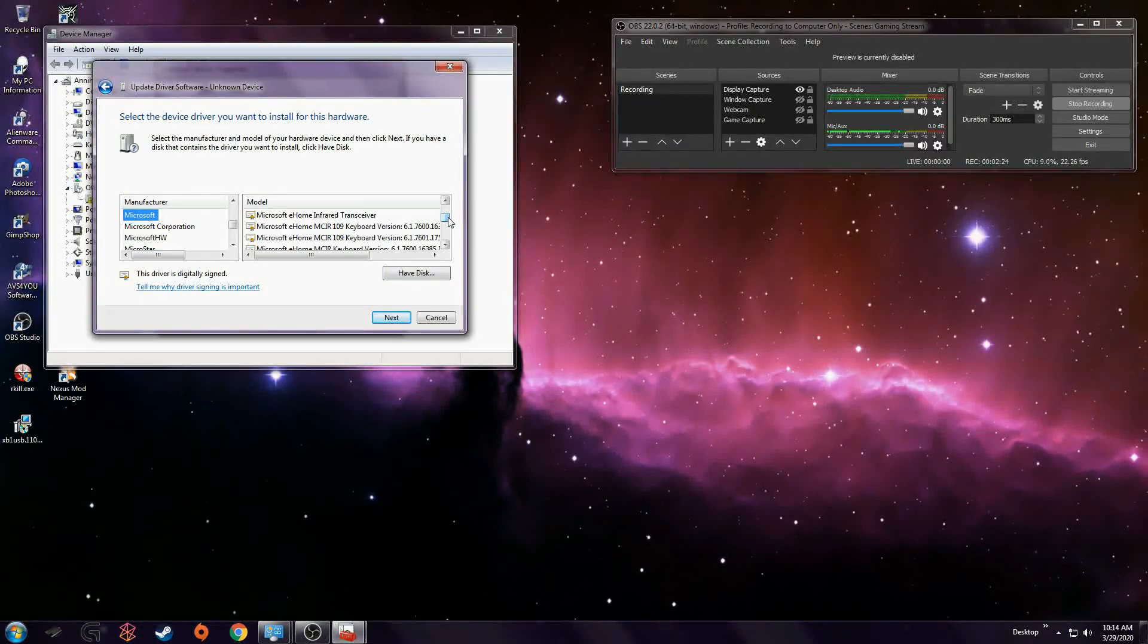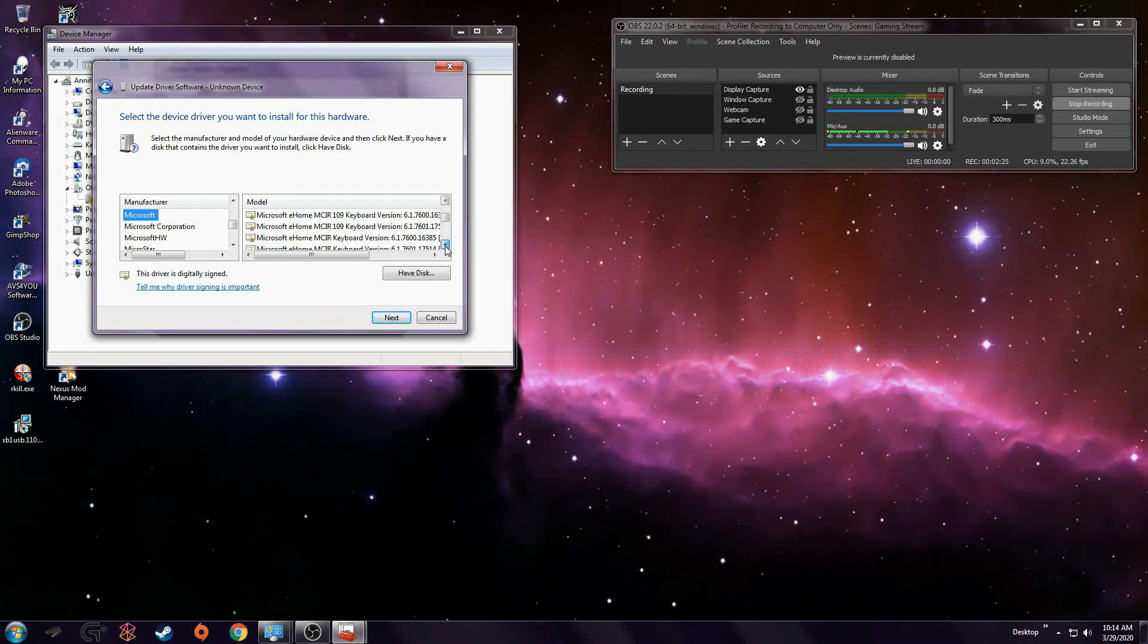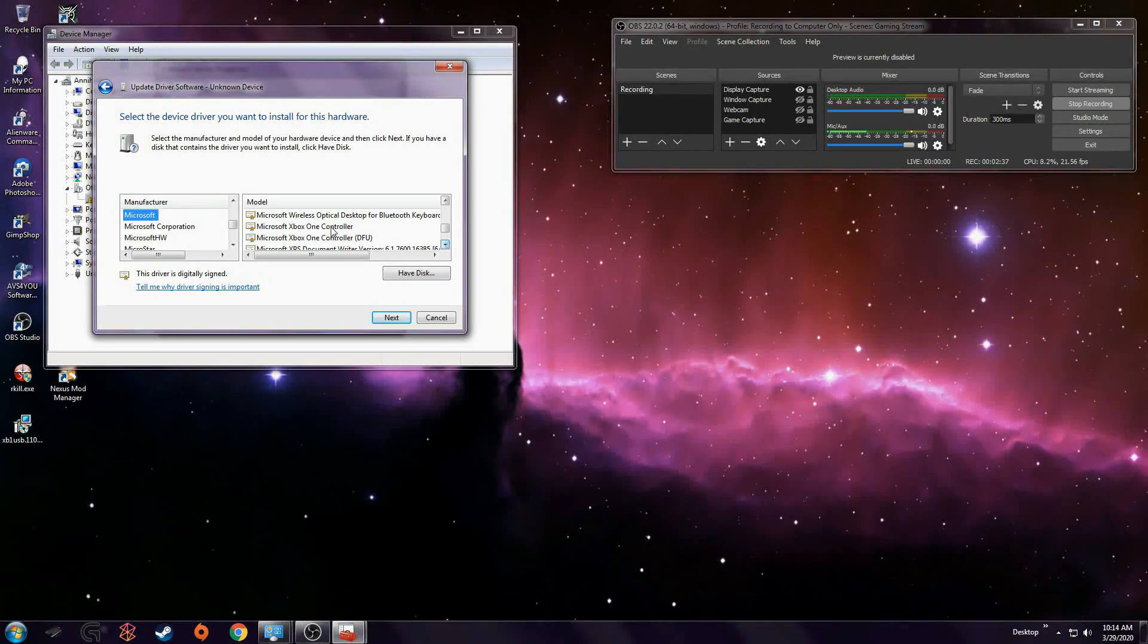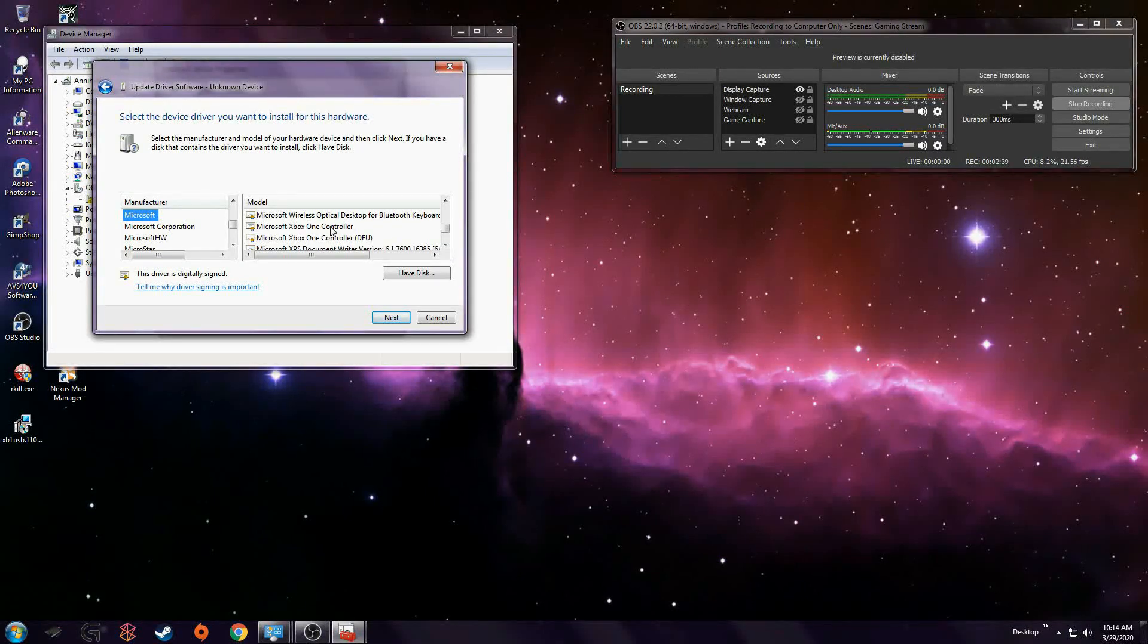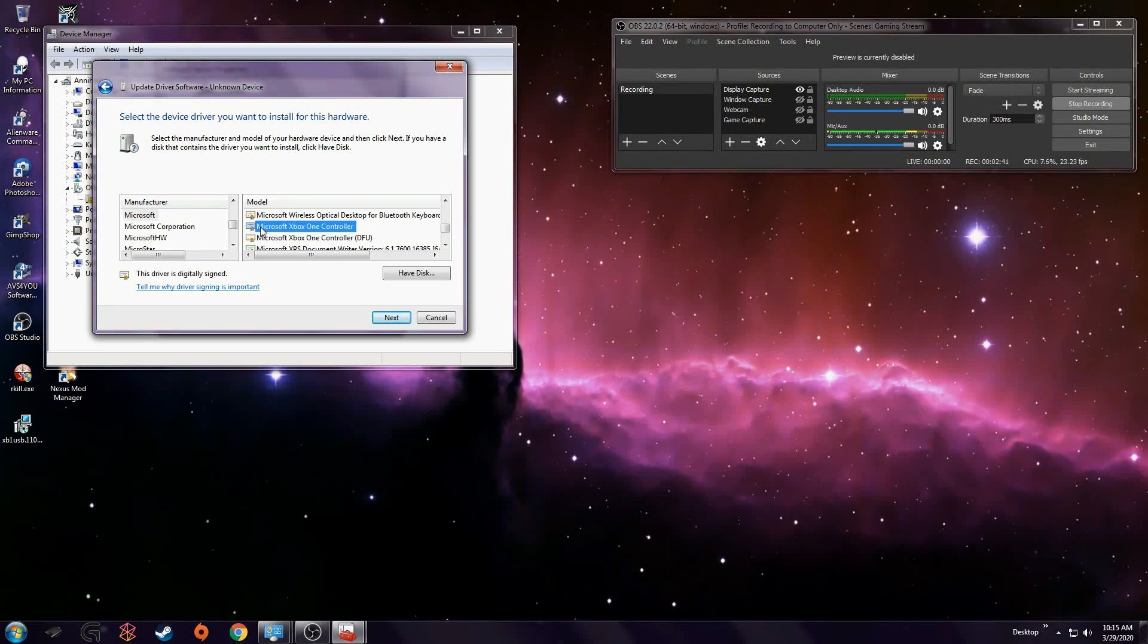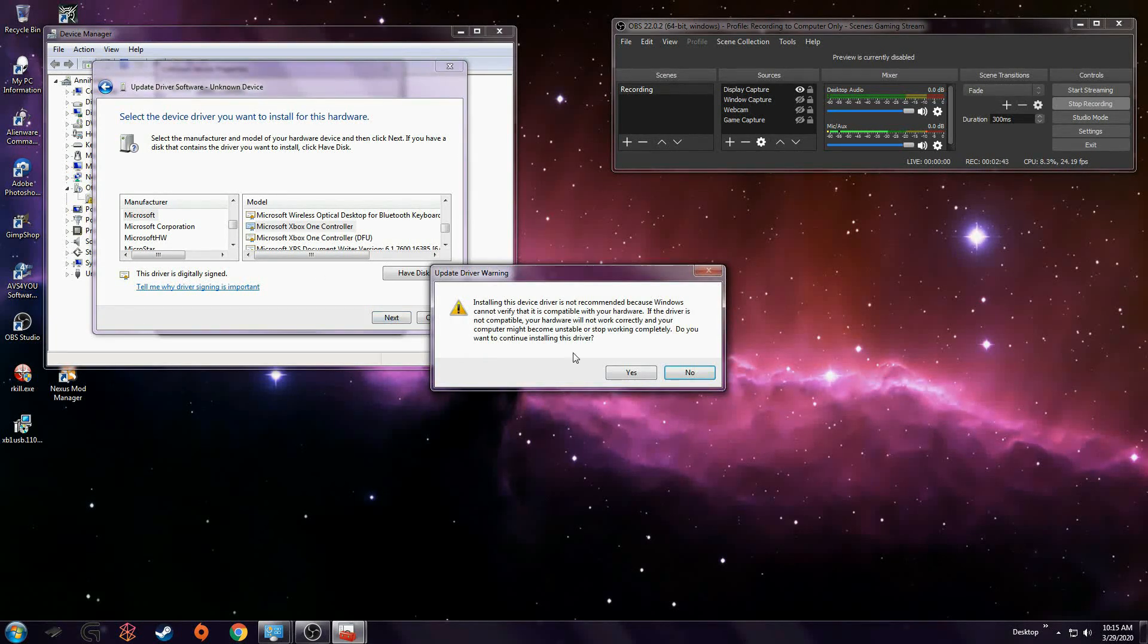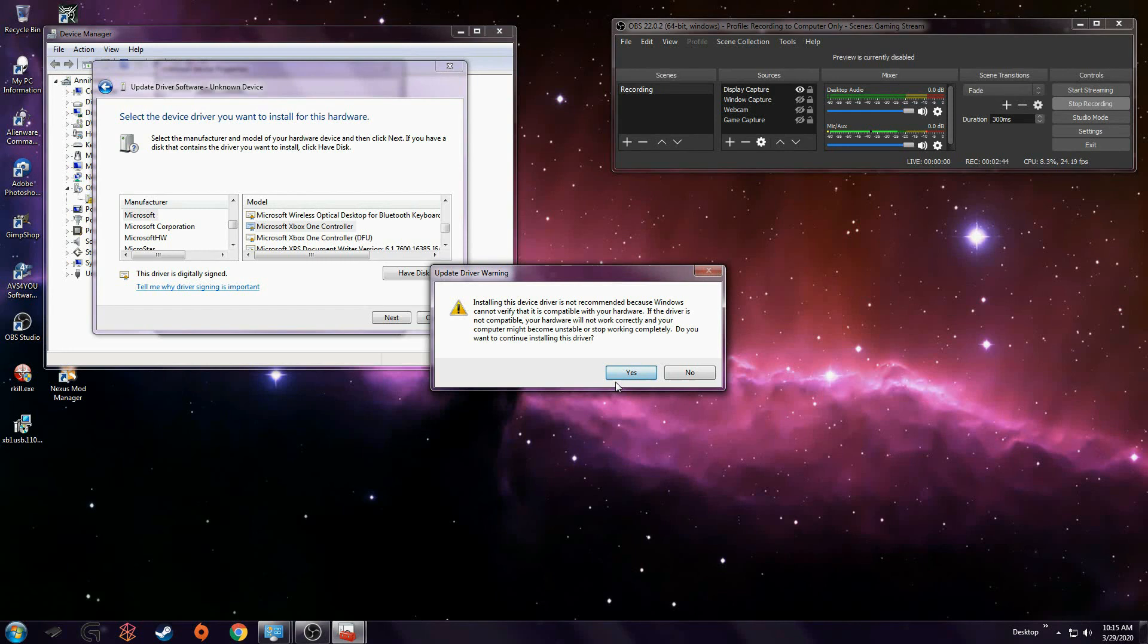Scroll down to Microsoft. And here it is. Microsoft Xbox One controller. That is the driver I just installed. Hit next. Yes.